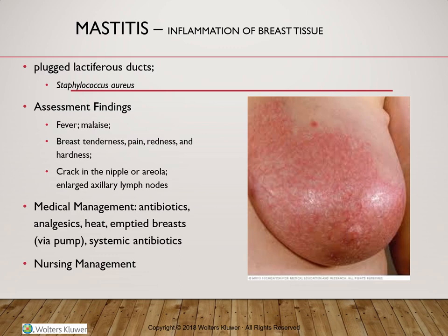When examining patients with mastitis, you will find fever and a general feeling of illness or malaise, as it is an infection that is hard on the body. Specifically examining the breast, it will be tender and painful, with extended redness. As the infection continues, the breast will become swollen, firm, and sometimes very hard to touch. Cracked or injured nipple or areola may be identified, and axillary lymph nodes may become enlarged.